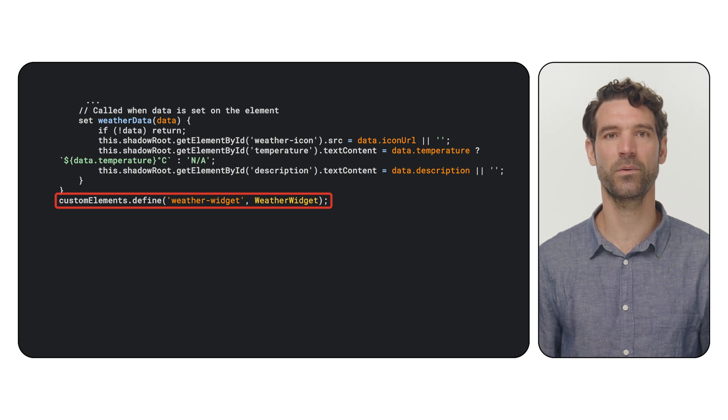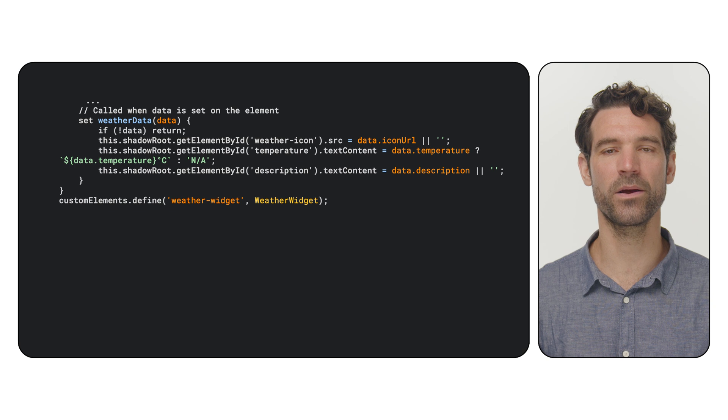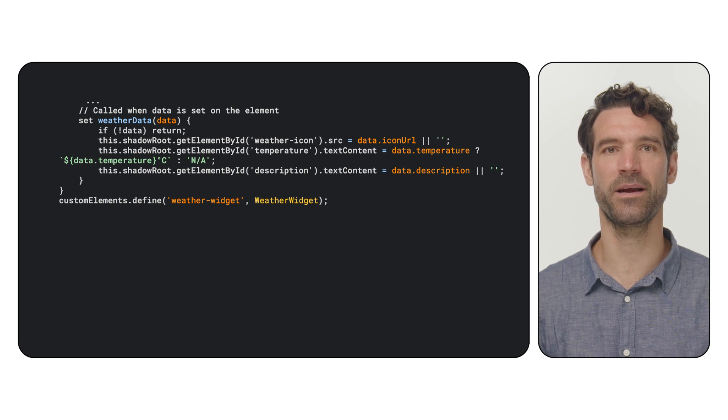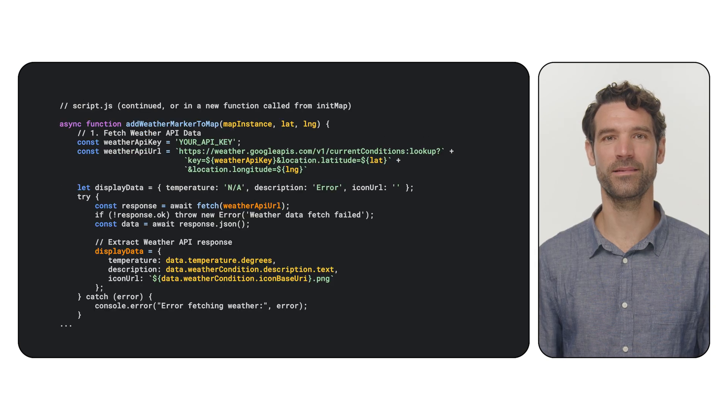Finally, we will register our new element with custom elements.define, naming it weather-widget. Now, we can use weather widget tags in our HTML or create them with JavaScript.